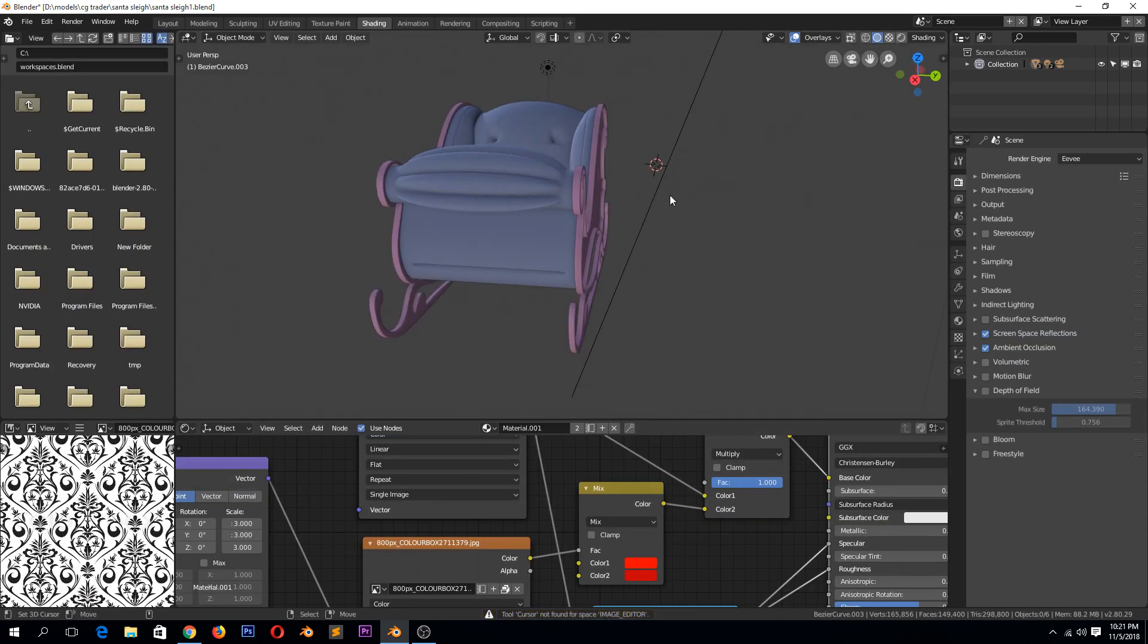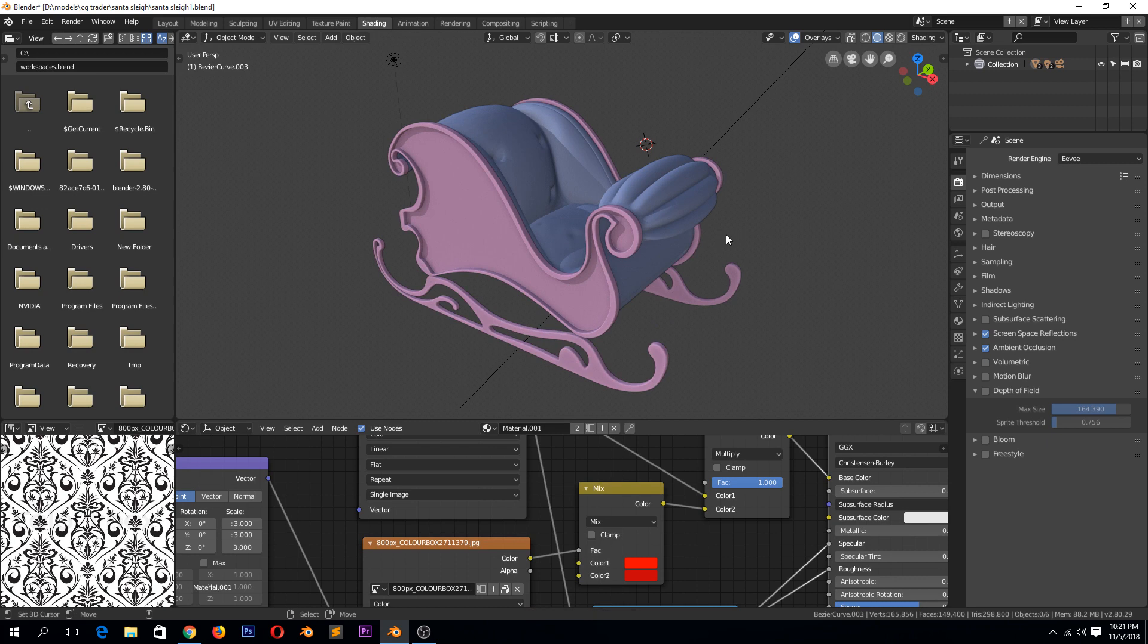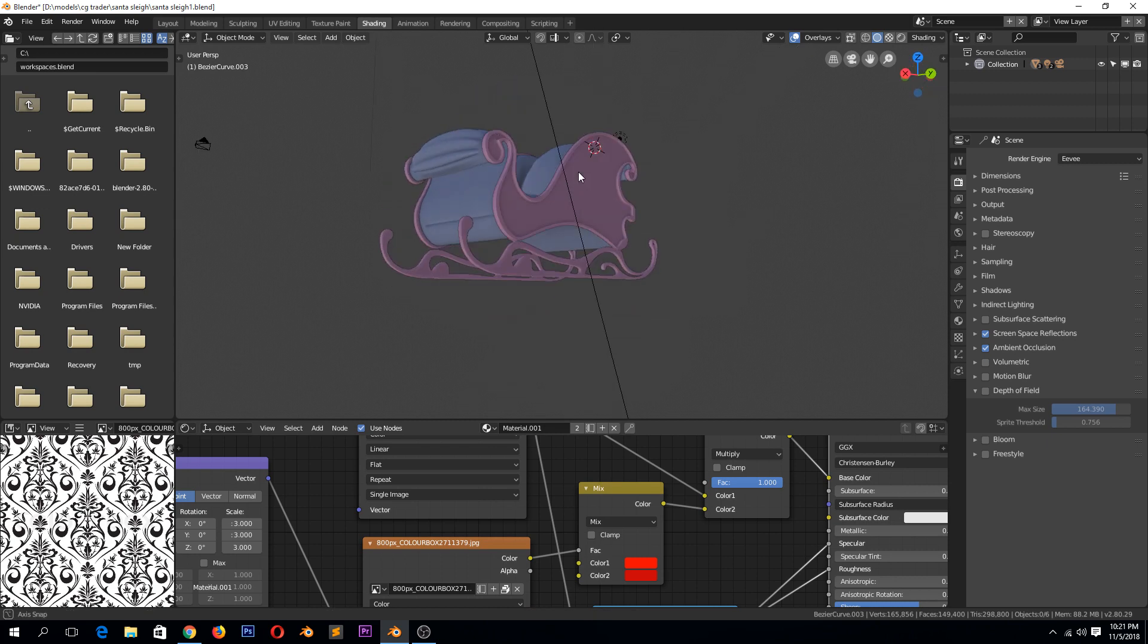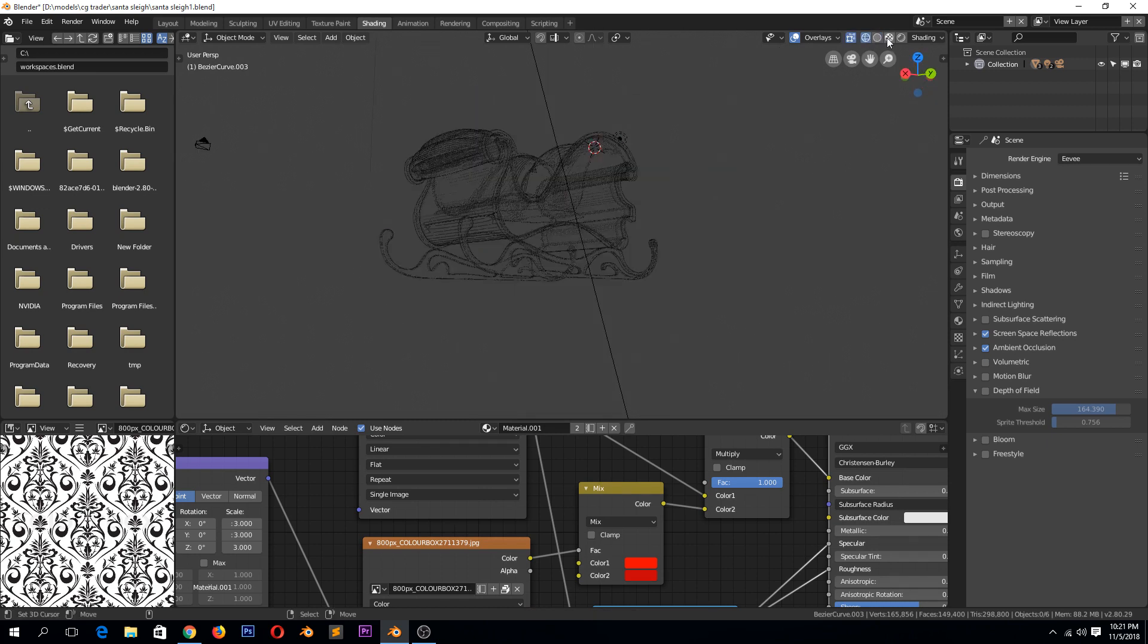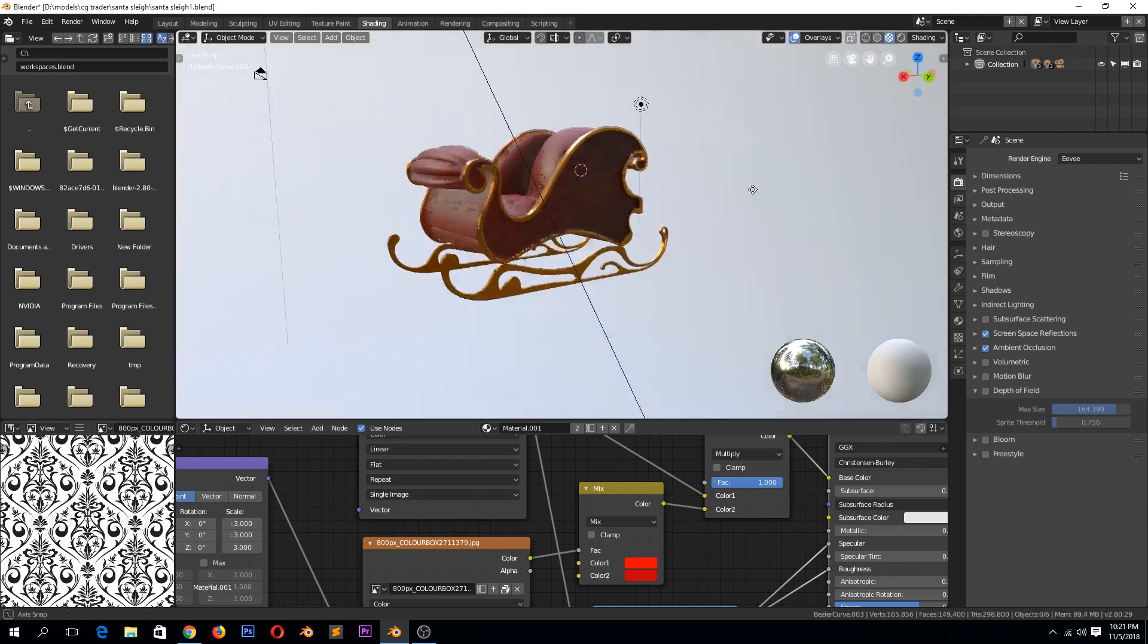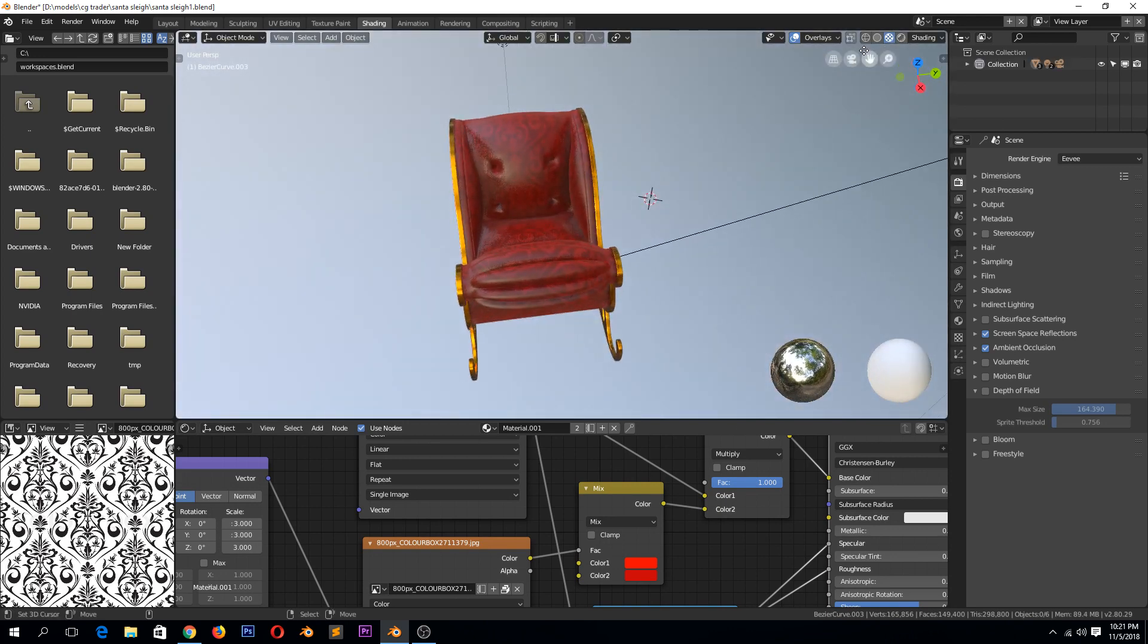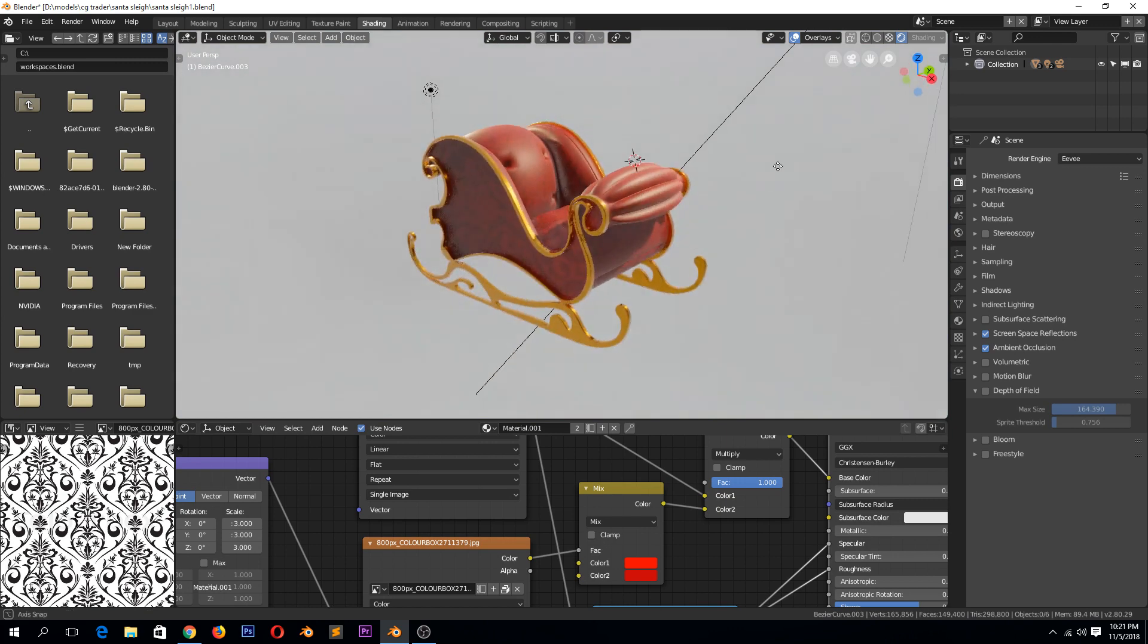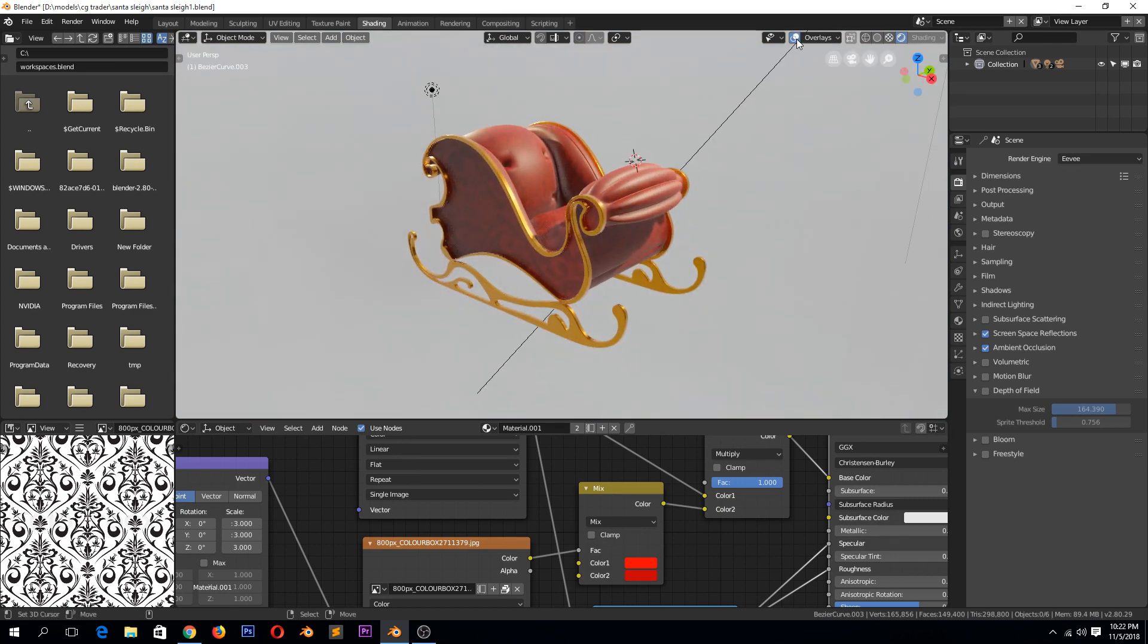And it doesn't matter if you are in wireframe or texture mode or rendered mode, you won't be able to see the grid. I tried switching on the overlays, but it doesn't show.